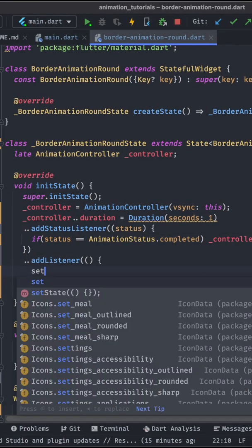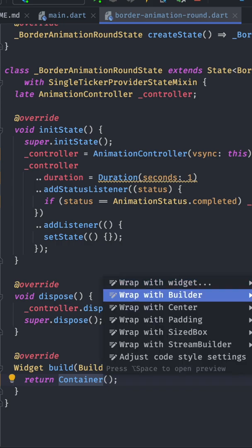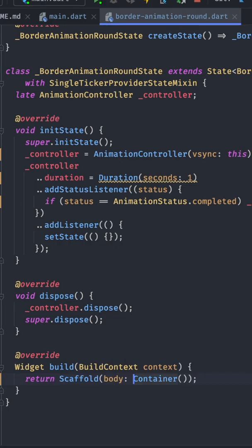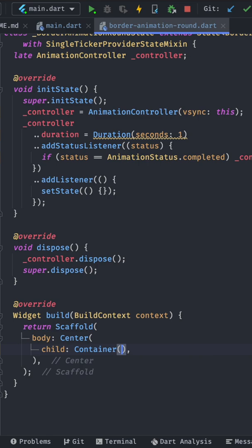To see the changes in the UI we have to add a listener with set state. Now that the animation is covered let's have a look into the widgets.